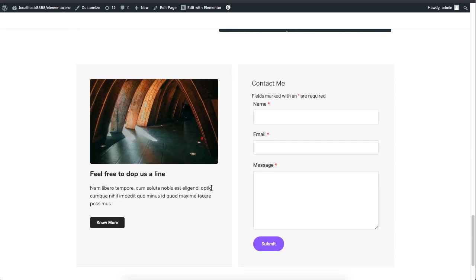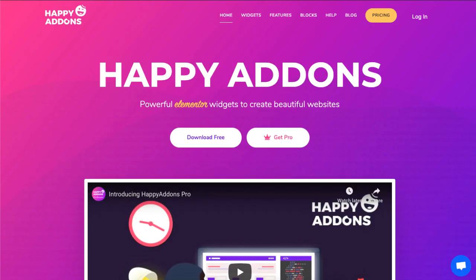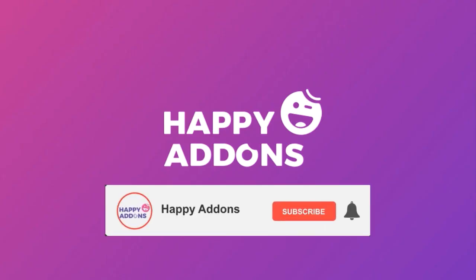So check out the blocks page of the Happy Add-ons website and use your creativity to build any website of your choice. For more information on designing amazing sites, be sure to visit the Happy Add-ons website and subscribe to our channel. That's it for now. Stay tuned!